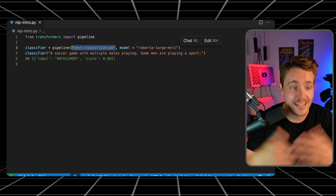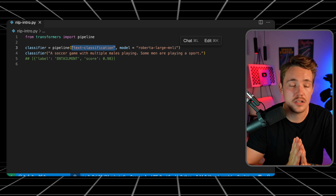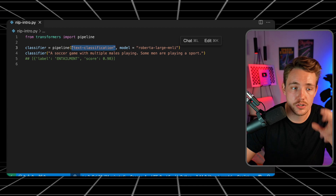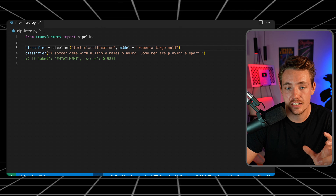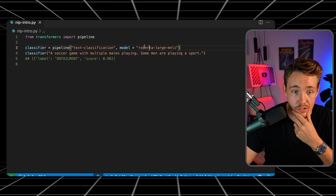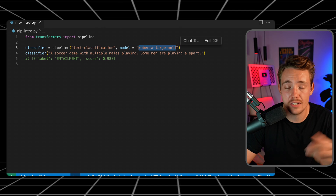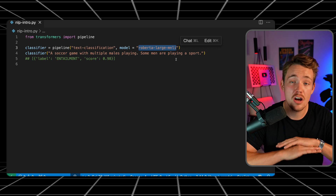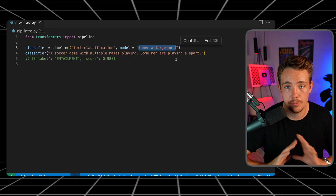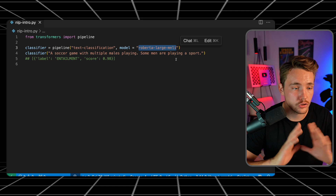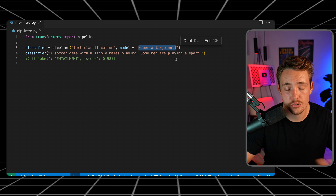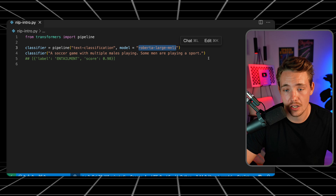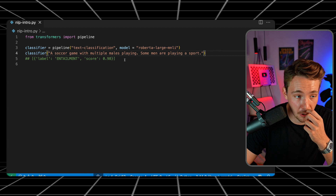For the pipeline you just need to specify the task — whether that's instance segmentation in computer vision, text classification, question answering, and so on — and then the model you want to use. You can pull any model from the HuggingFace model registry, which has hundreds of thousands of models. It will automatically download to your computer so you can use it in your applications.